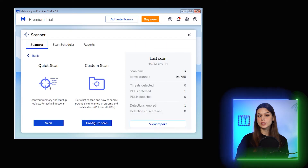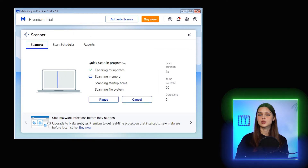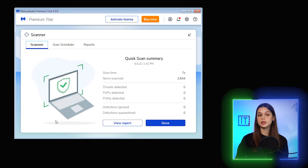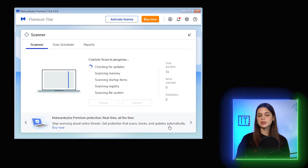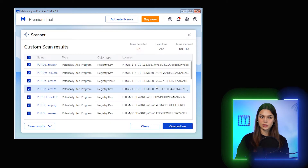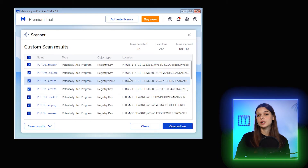Now, what about the quick scan, which only checks memory and startup objects? It lasted just seven seconds and found nothing risky. And surely I have to check the custom scan — let me select my downloads folder for this. 24 seconds and 25 items detected.